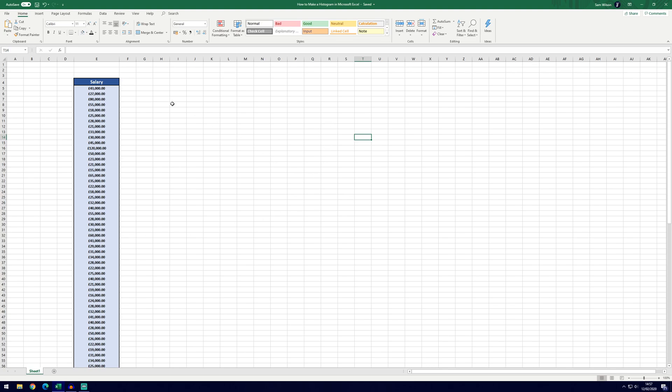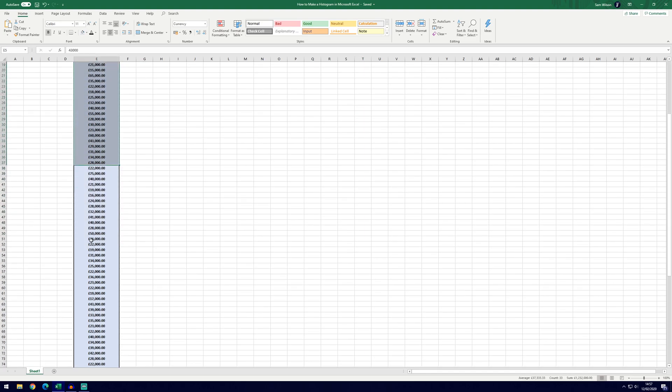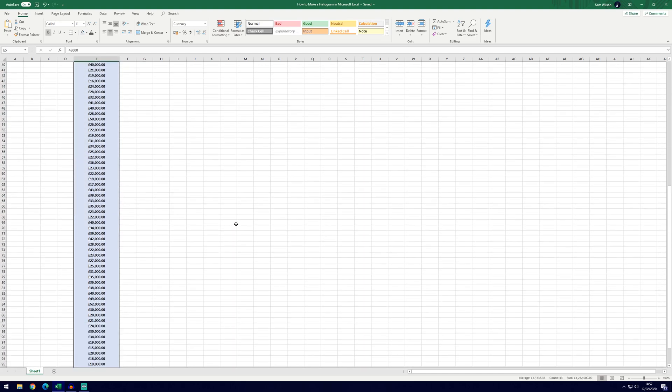So for today's example I'm going to be using salaries and these are just made up and we've got 100 of these and we want to show the frequency distribution of these salaries.